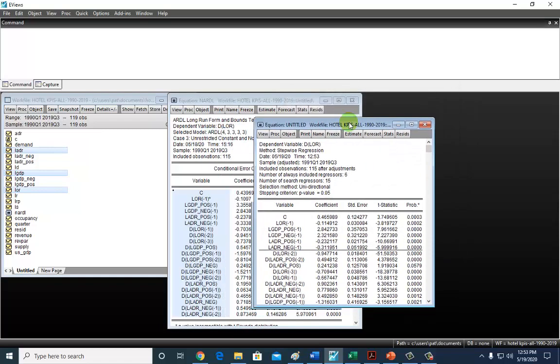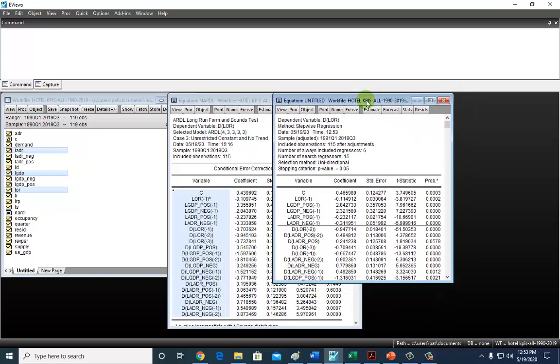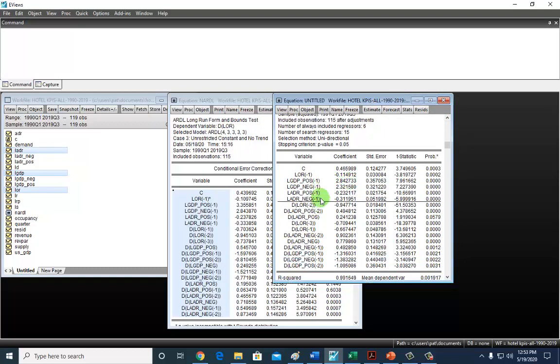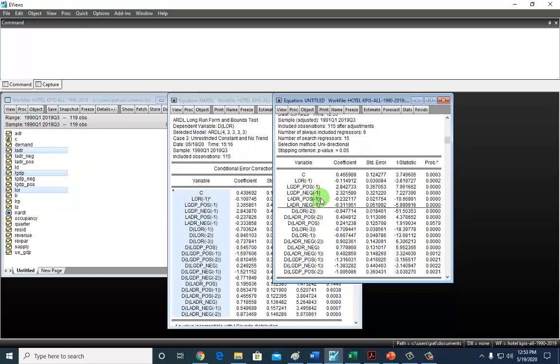There you go. So this is our parsimonious asymmetric error correction output. With this, we're ready to rock and roll and do our Wald test.